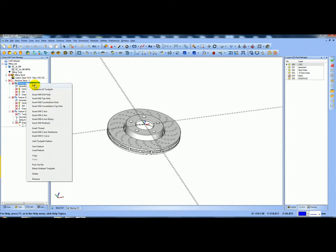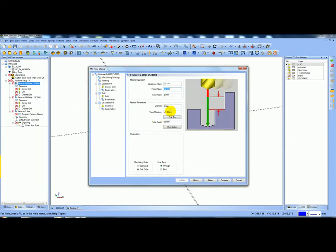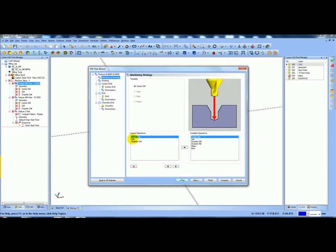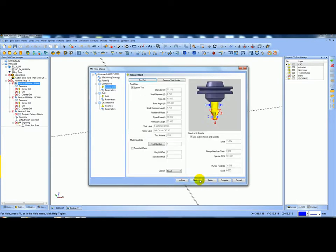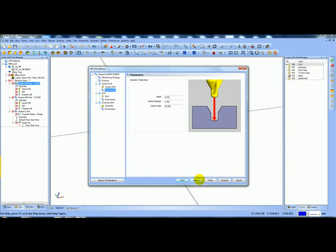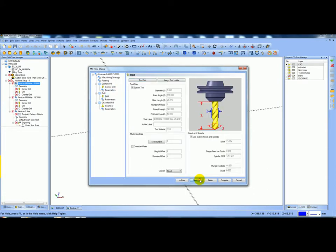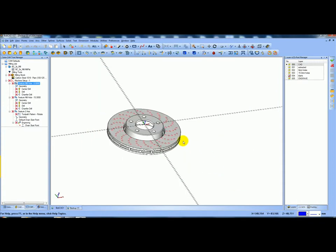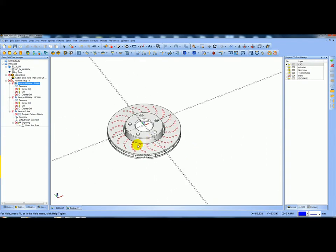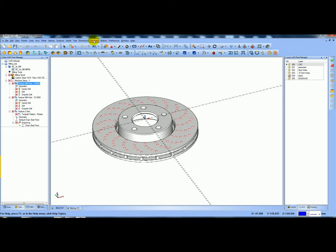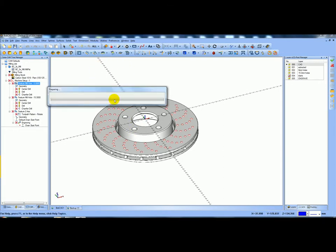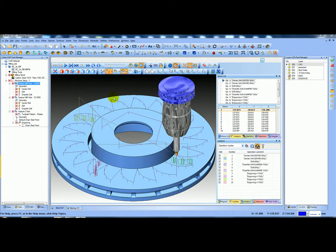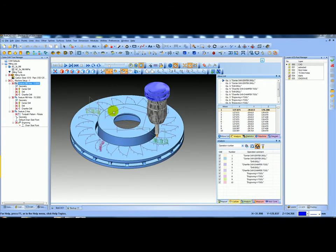I also have some geometry for when I did the engraving. If I went in and did a feature edit on the operation, I can tell it what the top of the feature is and what depth I'm going through. I'm using a center drill, drill, and a chamfer mill drill as well. This is the center drill, this is the depth, and you can see you've set everything - set up for your chamfer drill as well.